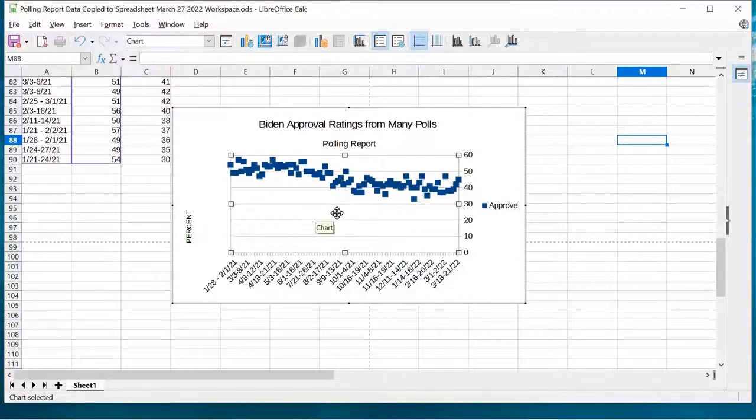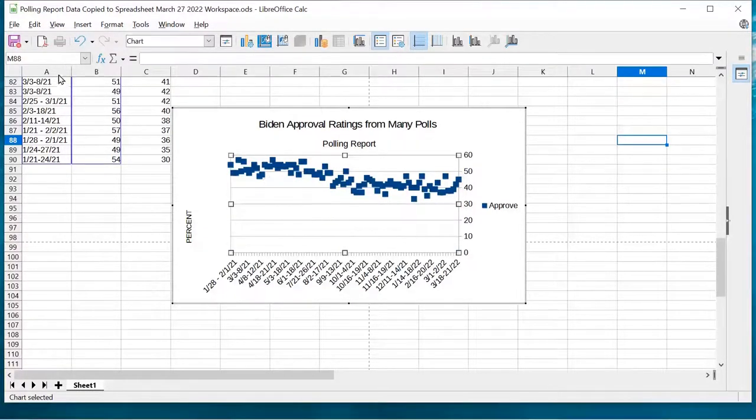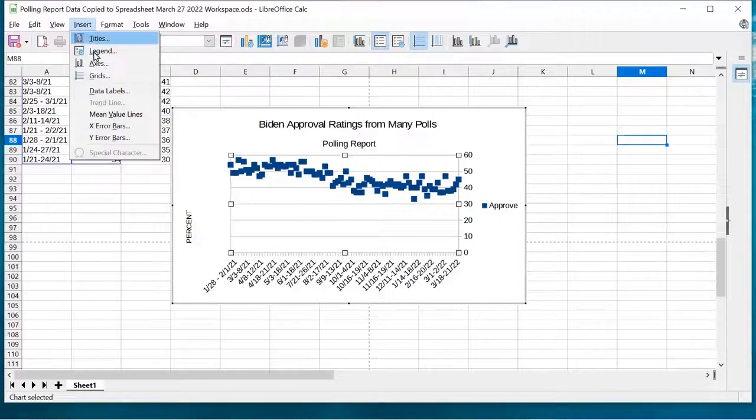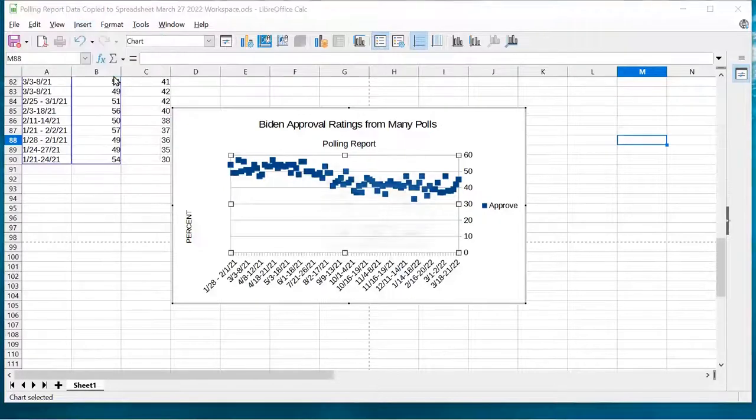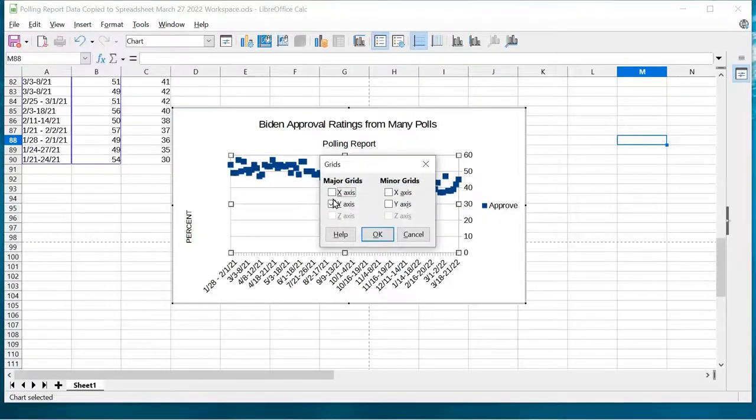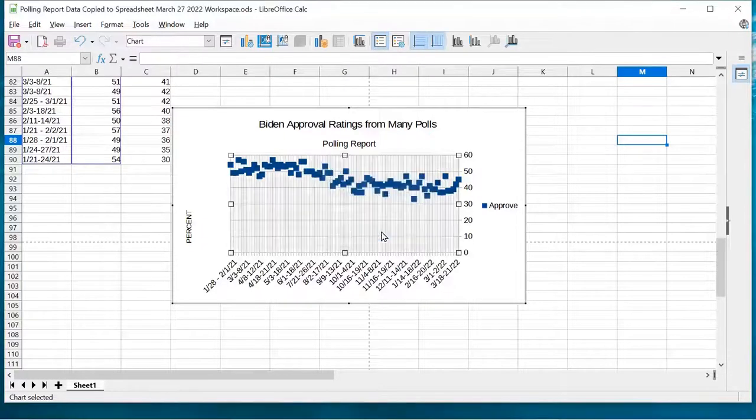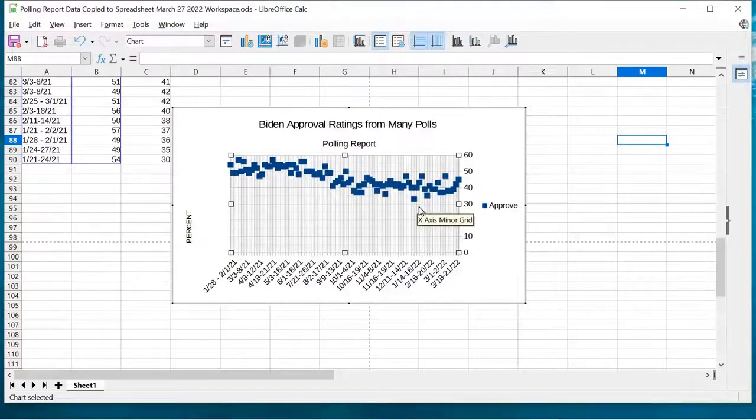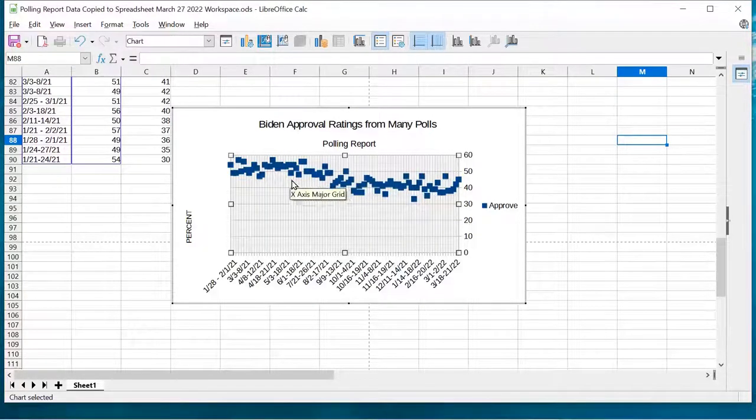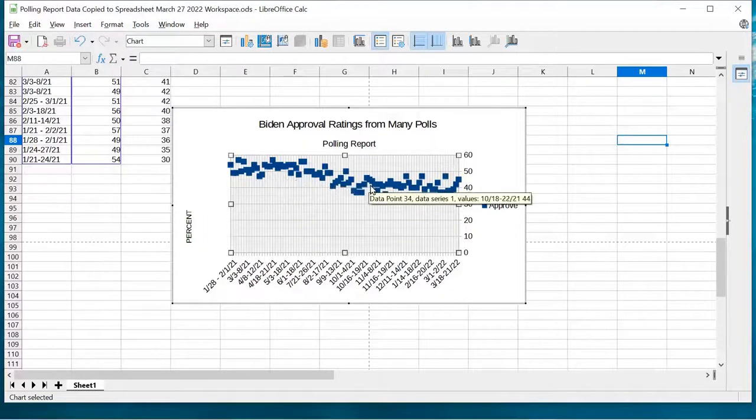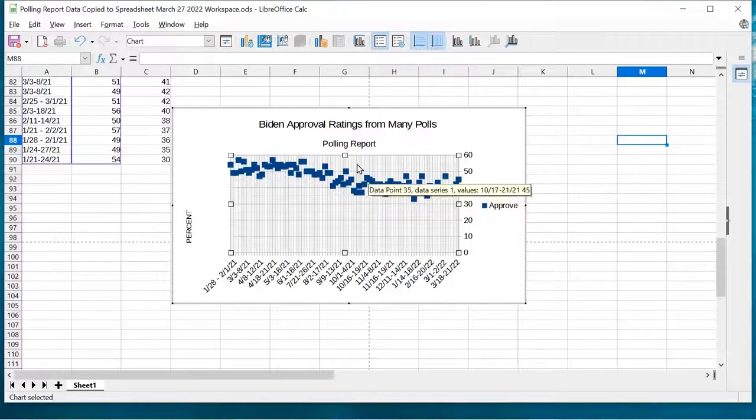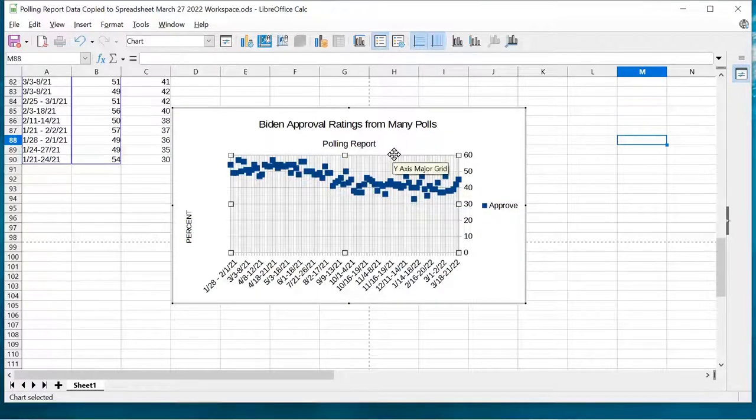I double-click to get access to the chart to actually select it. Now what I want to do is select the data series here, the disapproval ratings, and I'm going to just delete those. I'm only looking at one of the data sets, so it's easier to understand what I'm looking at. Then something else I would like to do is put in some grids to make it a little easier to read. I'll also put in the minor grids. I find this a little bit better at figuring out where things are.